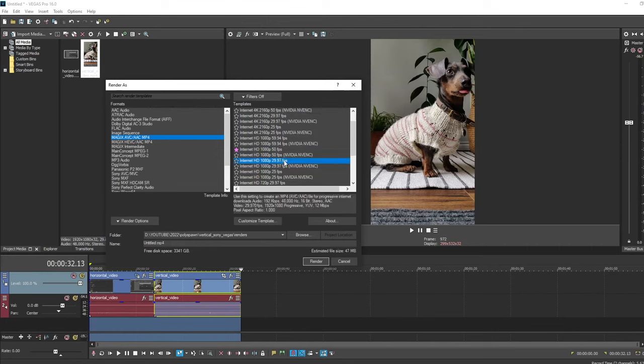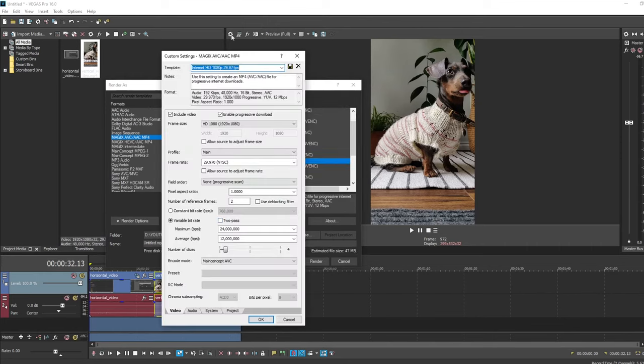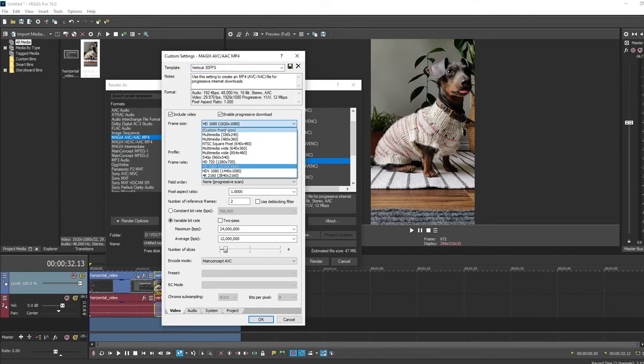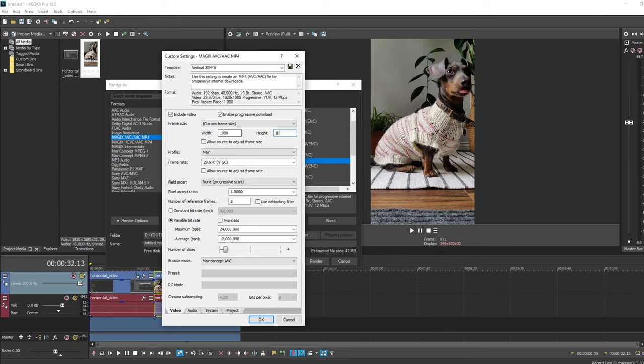If I click Customize Template, I get all the settings. And we're going to adjust this to match our project properties. I'll just rename this because we're going to save it as a custom template. And in frame size, I'll change this to custom frame size and set my width to 1080 and height to 1920.